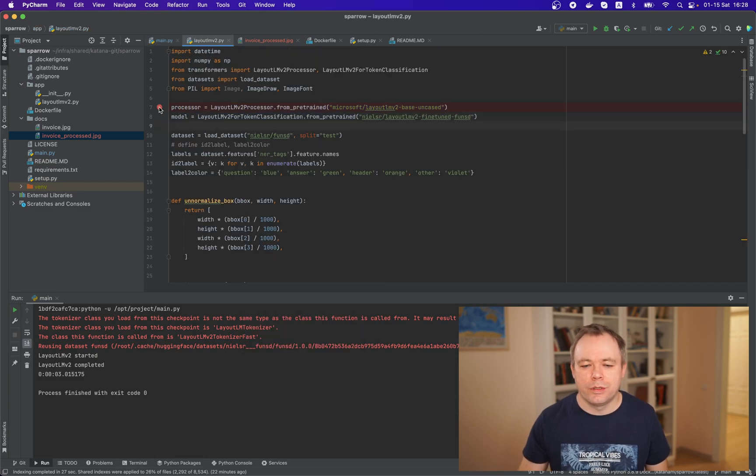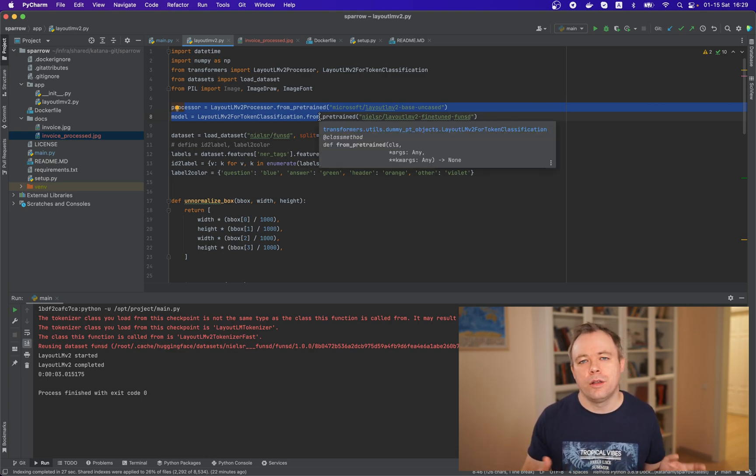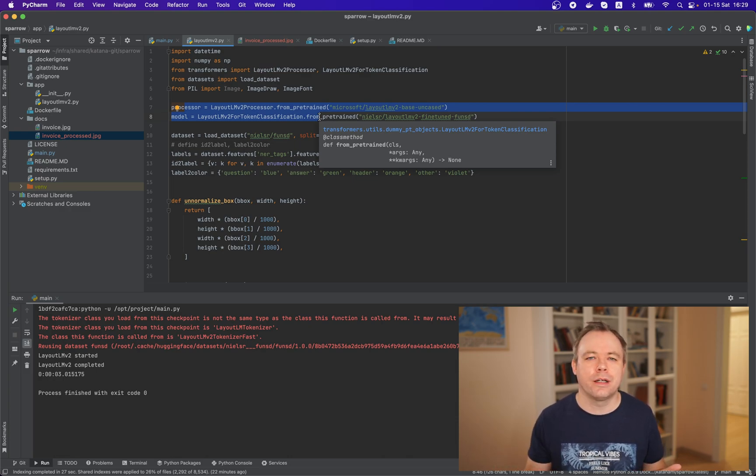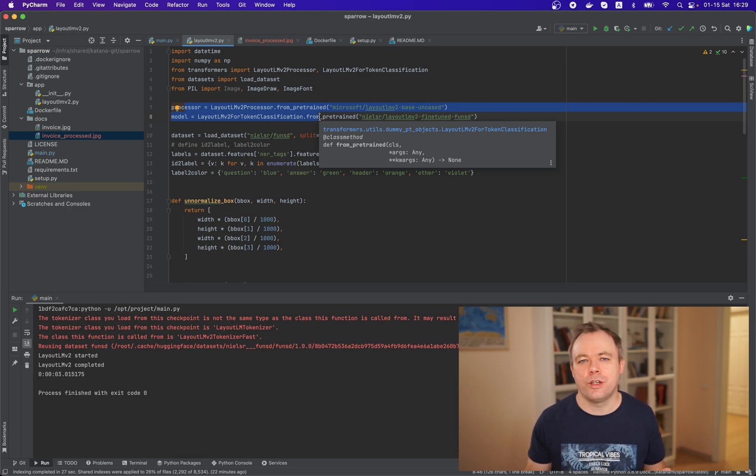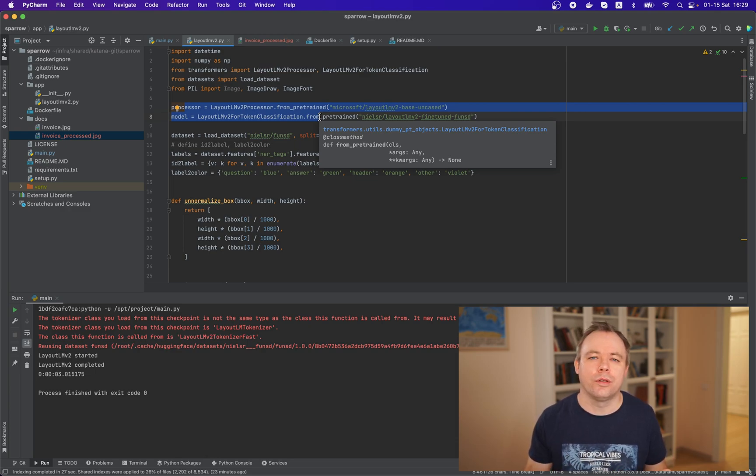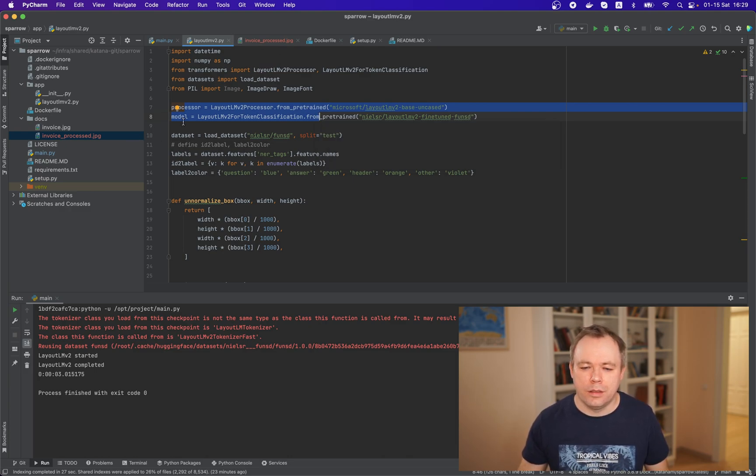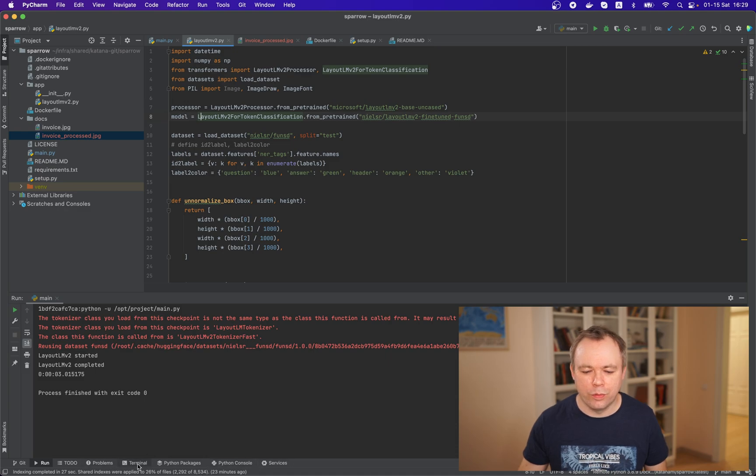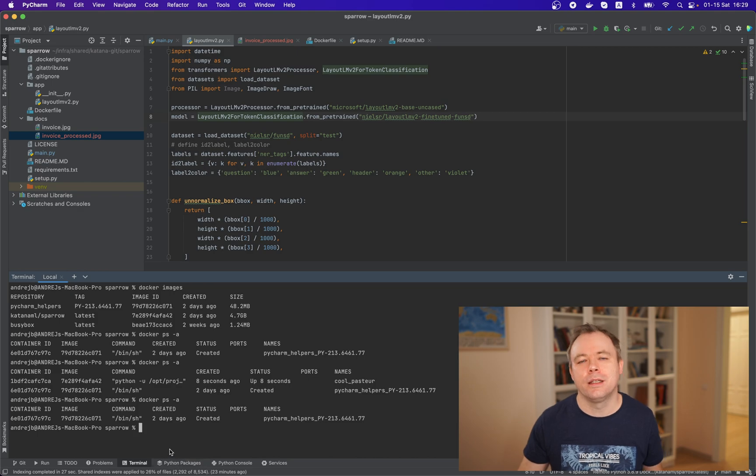And what i was saying is that we load processor and model from the local image because once container was created a container contains all the artifacts that were included into the image and it doesn't need to download hanging face model from scratch because it's the around 800 megabytes i think and it takes time when if you would download every time when when container is initiated and now if i would go to terminal and list the images i see that this temporary image is gone.